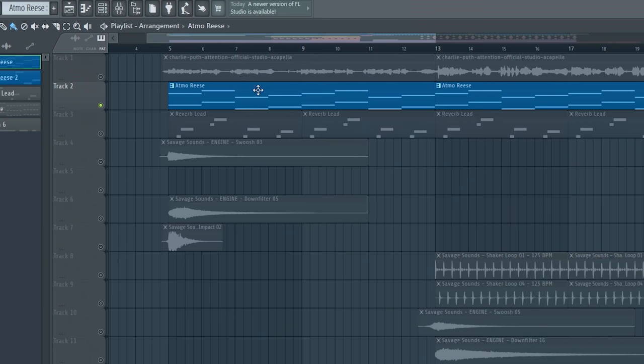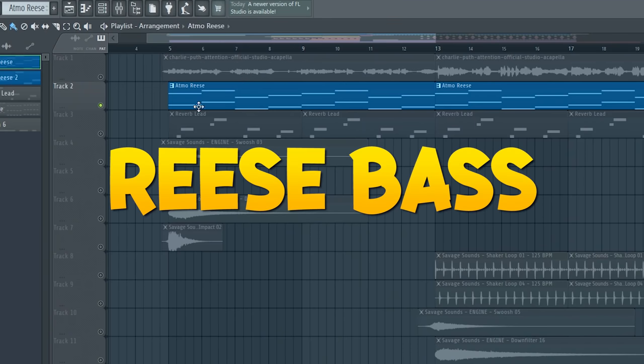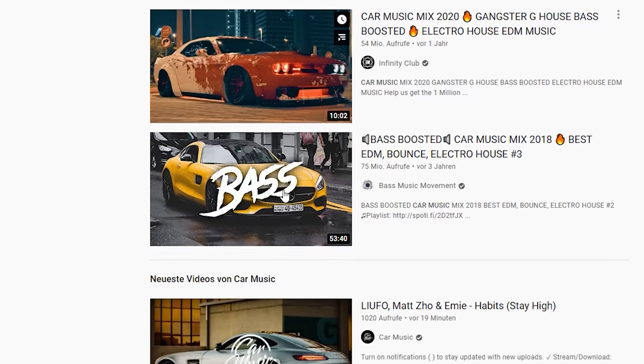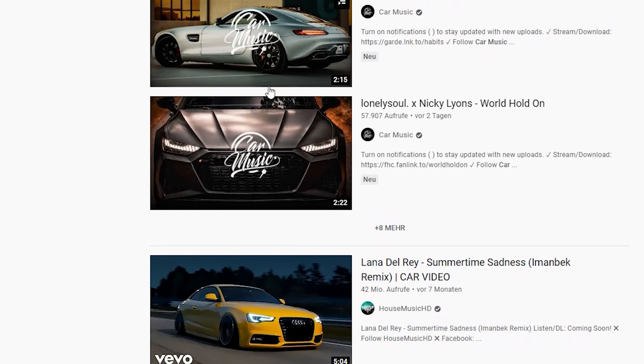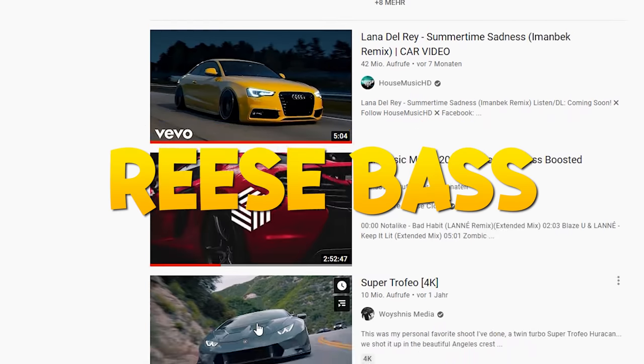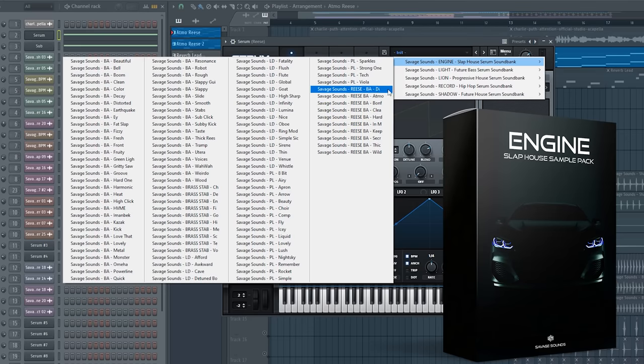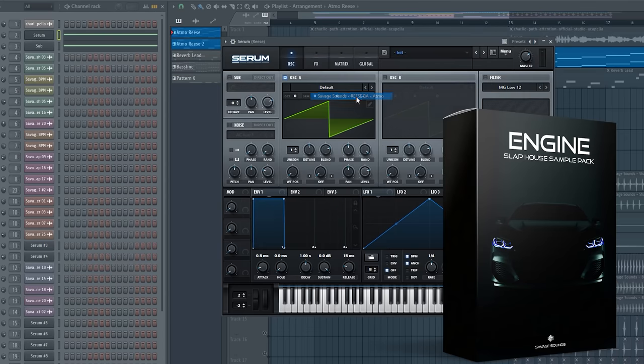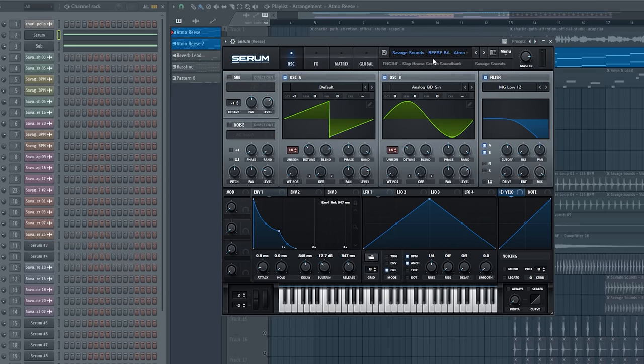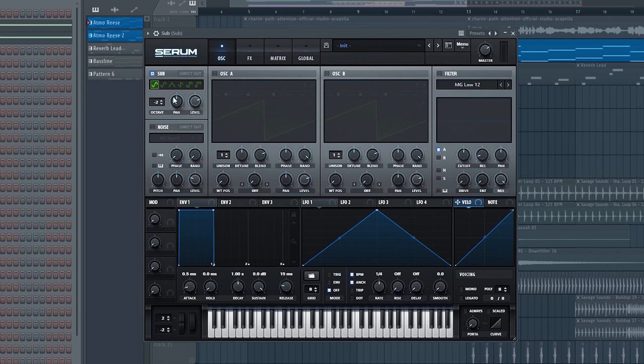The second step is of course the Reese bass. Almost every car music track has a thick Reese bass. I went into my car music sample pack and chose the Reese bass called Atmo because I love it. For the very low end, I added a simple sub bass to make the overall presence of the Reese bass even fatter.